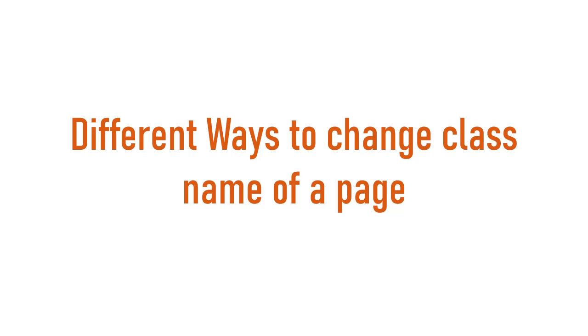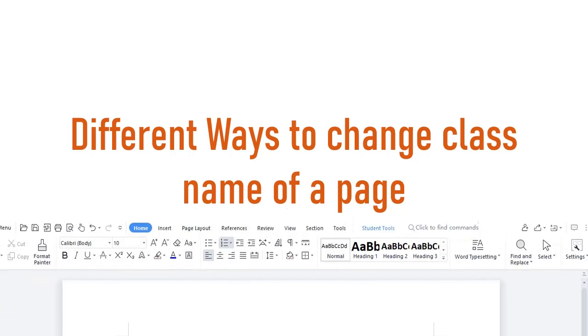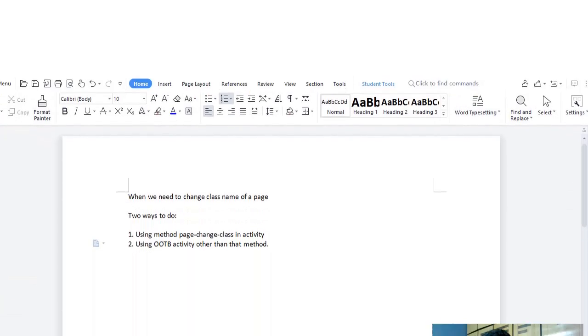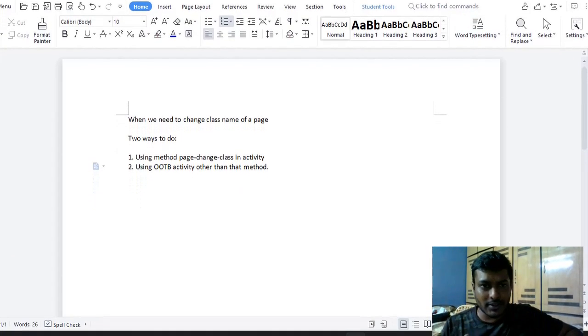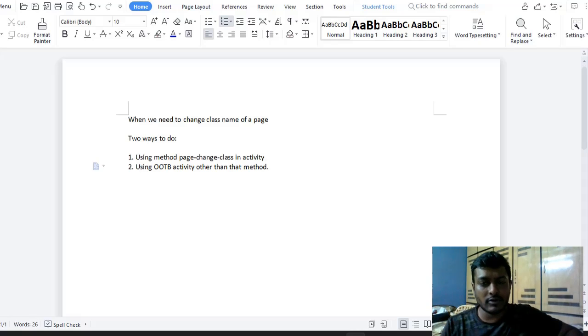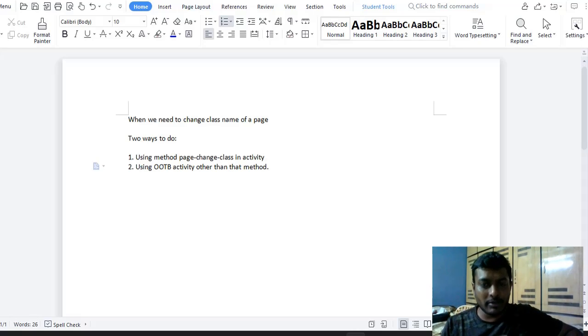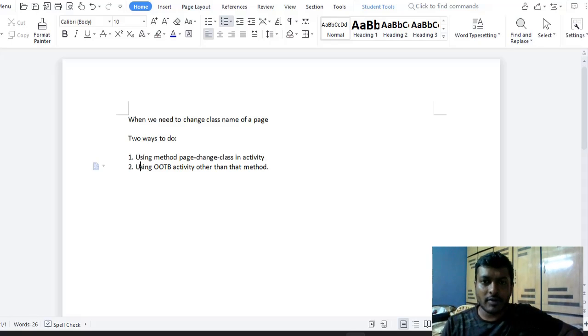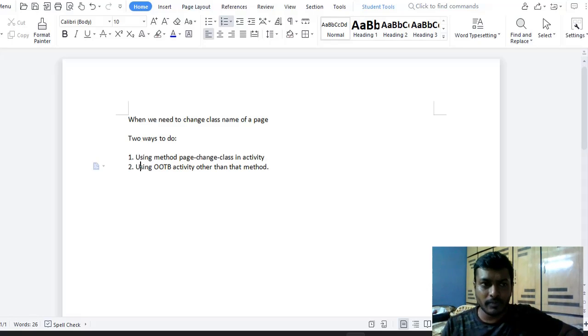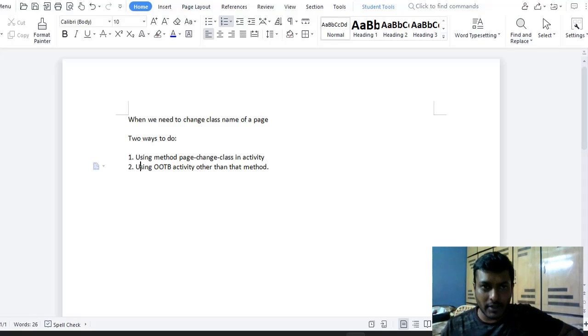So let's get started with the topic. Generally, when we are processing some case or work object, there might be a scenario where we need to change class name of a page. Why? Because as we know, there are different layers in the application.